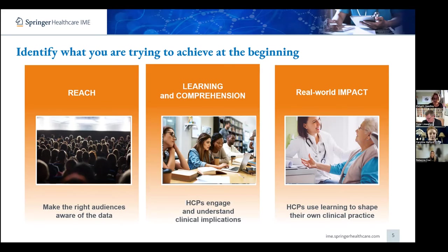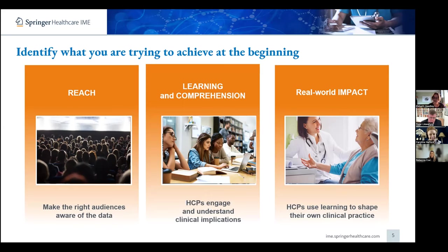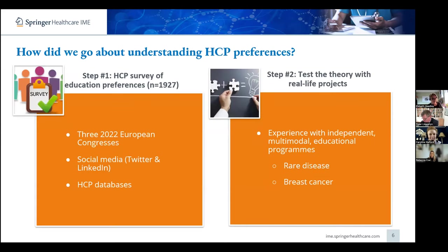Something self-directed where clinicians can see the application of data and guidelines into clinical treatment scenarios. But having said all this, this is just educational theory — it's just what we think. We became really aware that we also needed to go out and see if this aligned with what our HCP audiences actually wanted. So we developed a survey and disseminated it out to our HCP audiences. I'm going to hand over to Caroline who's going to talk you through some of the results and what we found.